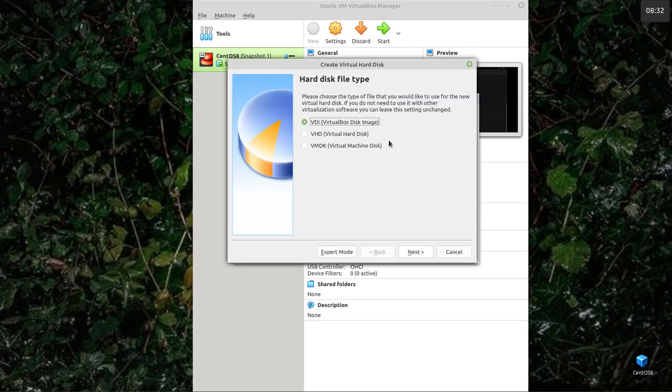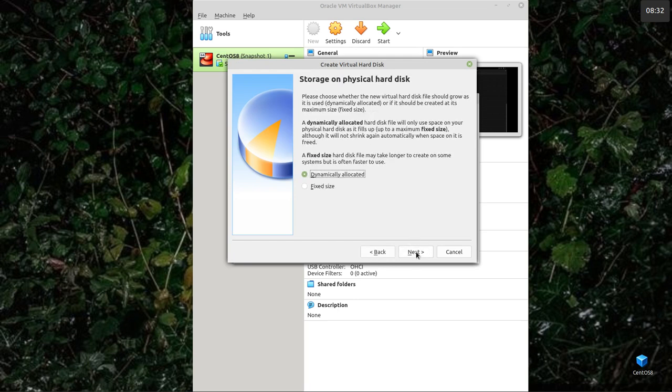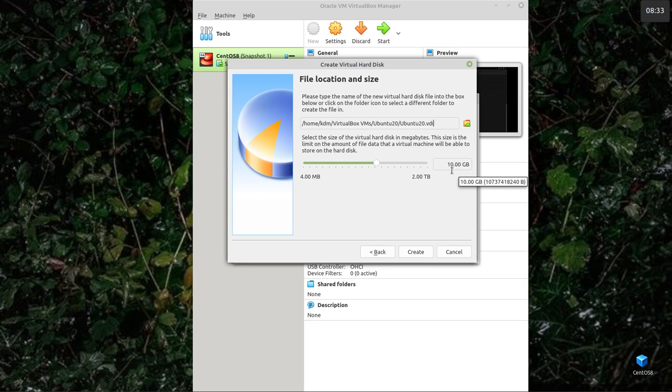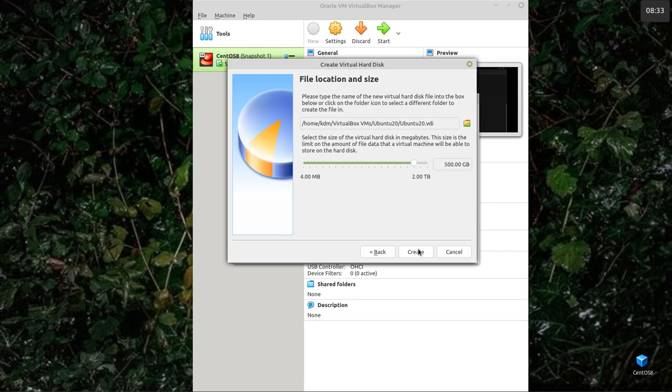So you want create a virtual hard disk now. It's going to be a virtual hard disk image. And if you dynamically allocate it, it only uses space as it needs it. Now they've suggested 10 gig for Ubuntu, which is fine. I can make it optionally bigger. I'm going to make it 50. And then create.